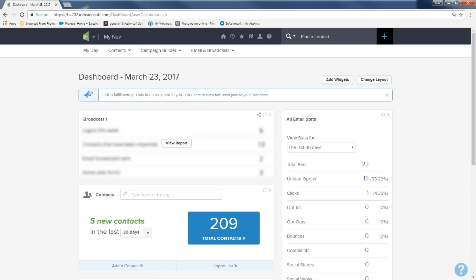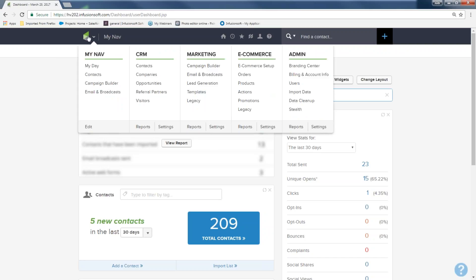When you first open up Infusionsoft, you're going to land on your dashboard. In order to get to the Campaign Builder, simply hover over the Infusionsoft logo, come over to the marketing section — we're talking about connecting and marketing, automation marketing — and go down to Campaign Builder.